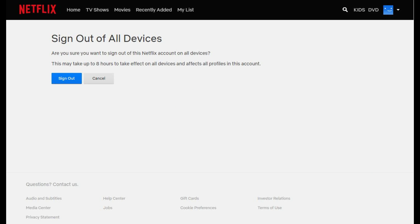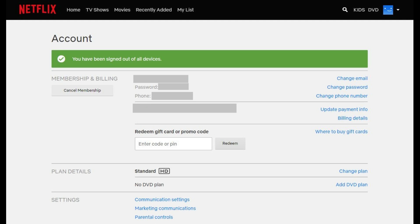Step 6: Click Sign Out. You'll be returned to the Account window, where you'll now see a message at the top of the window that says you've been signed out of Netflix on all devices. It may take up to 8 hours for you to be signed out of Netflix on all associated devices.